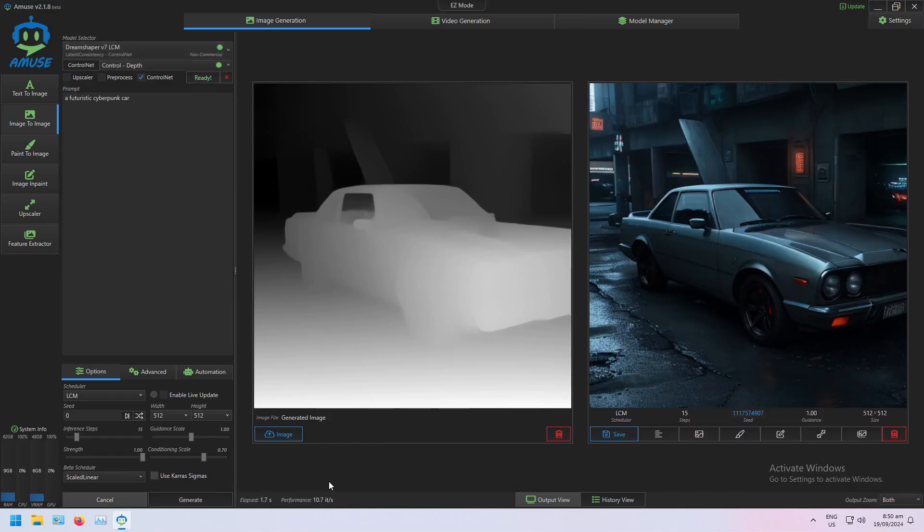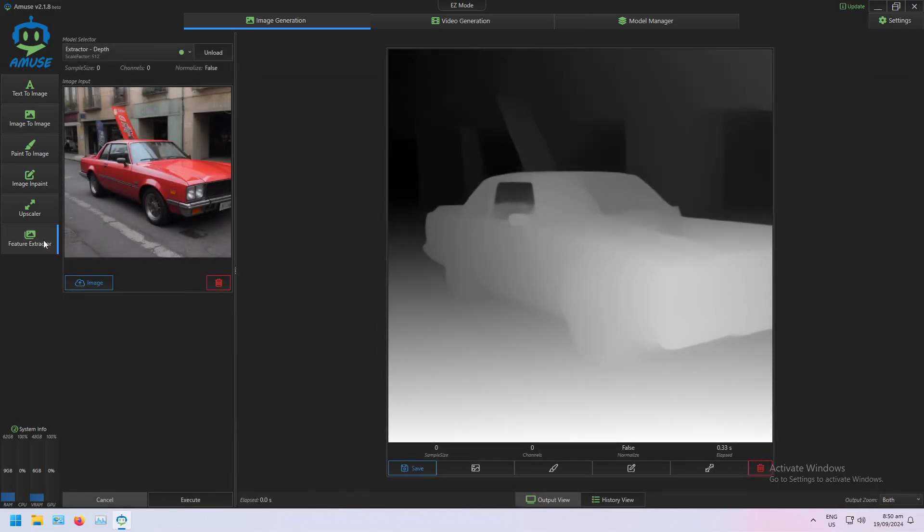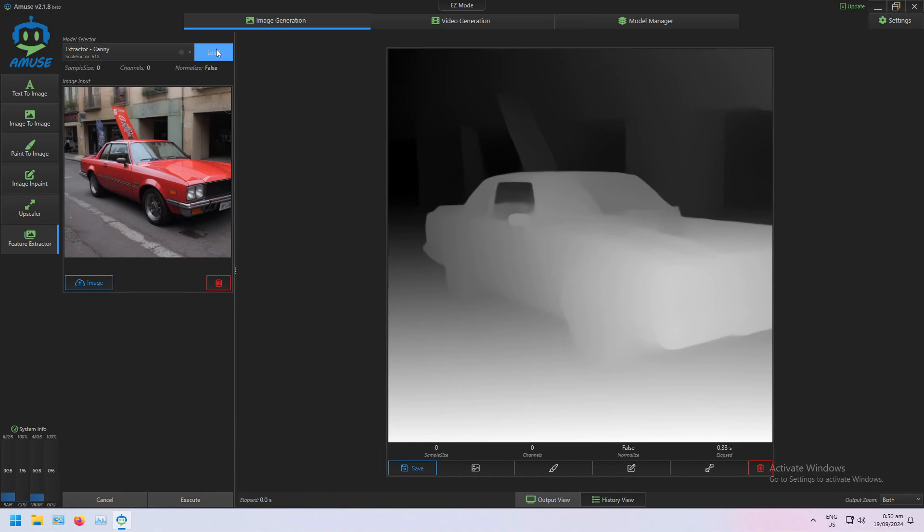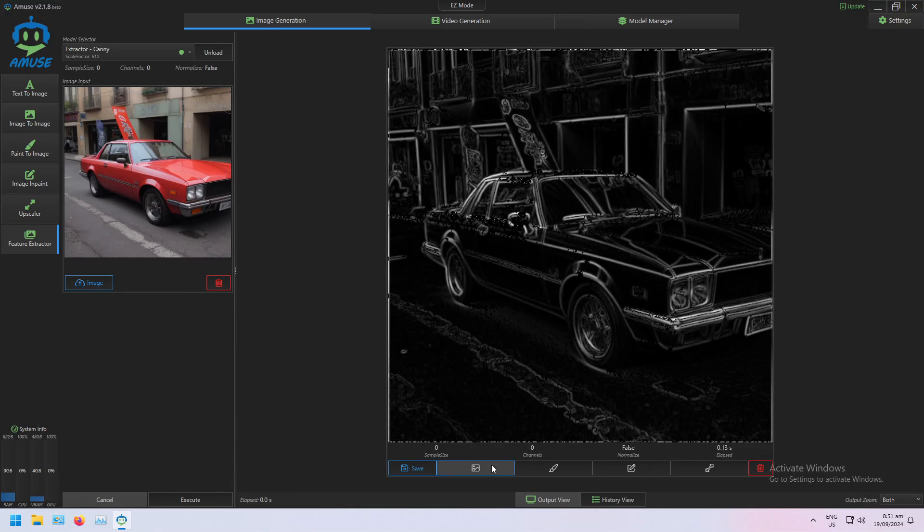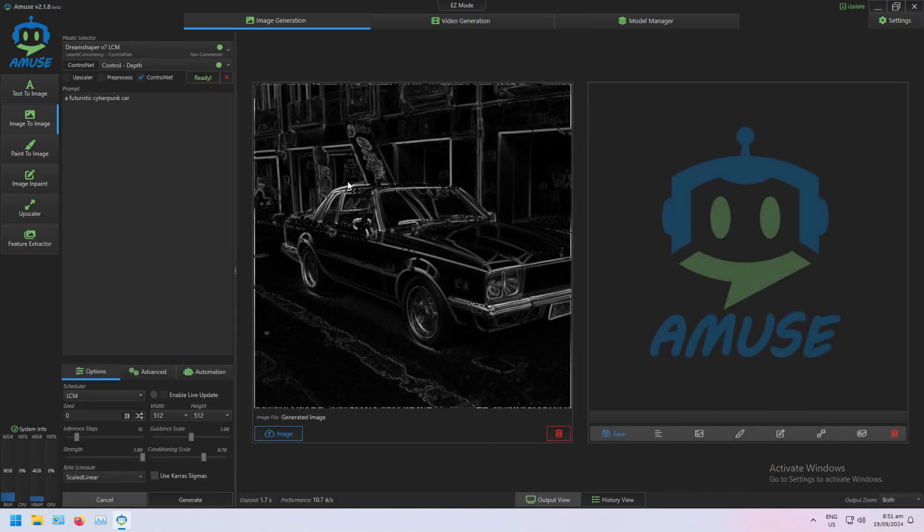And so I can do the same thing. If I just go back to my Feature Extractor, this time instead of depth, I'll get a canny edge map, so I'll load my canny model and extract. So now I have a canny edge map of the same image. Send it to image...